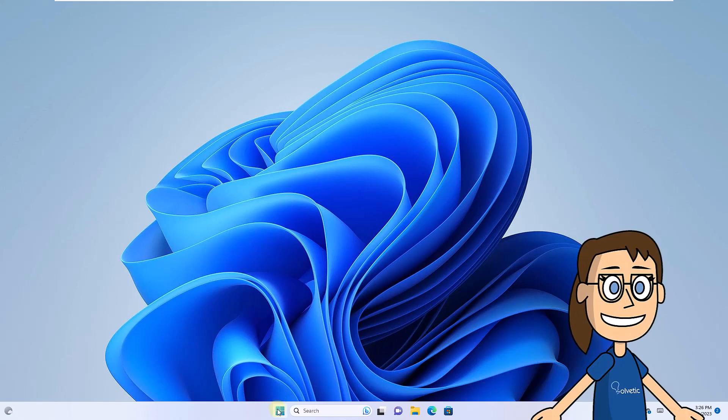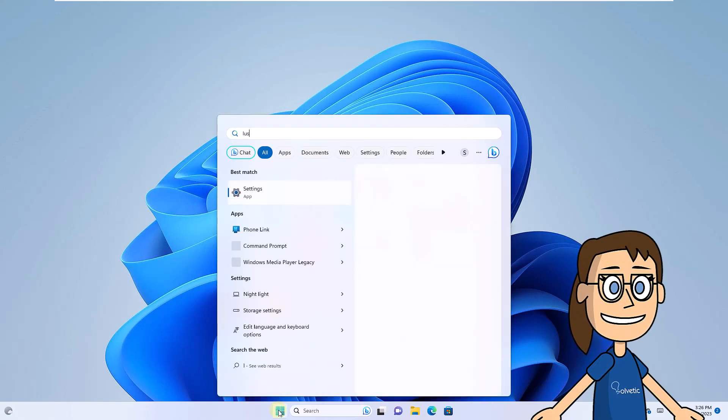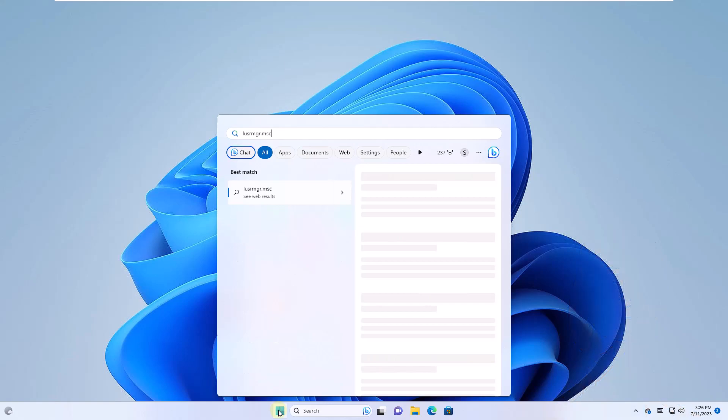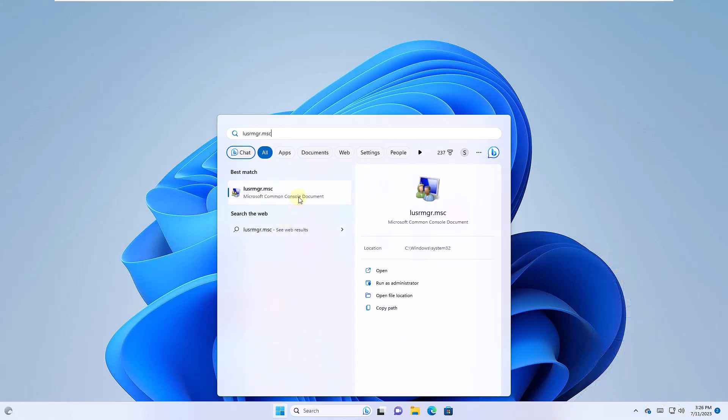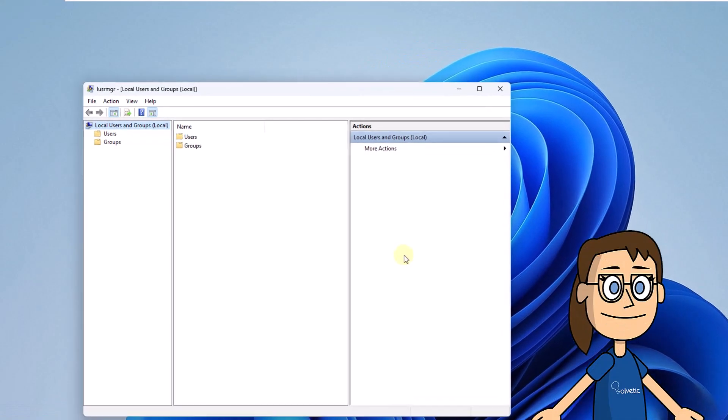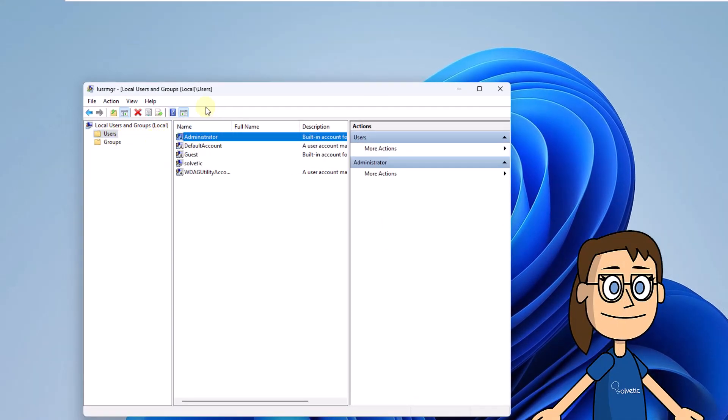We are going to go to the search engine and enter the command that you see on the screen. Click on the command in the results. There, click on Users. Double-click on the Administrator User. In the displayed window, uncheck the box. The account is disabled. Commit those changes.